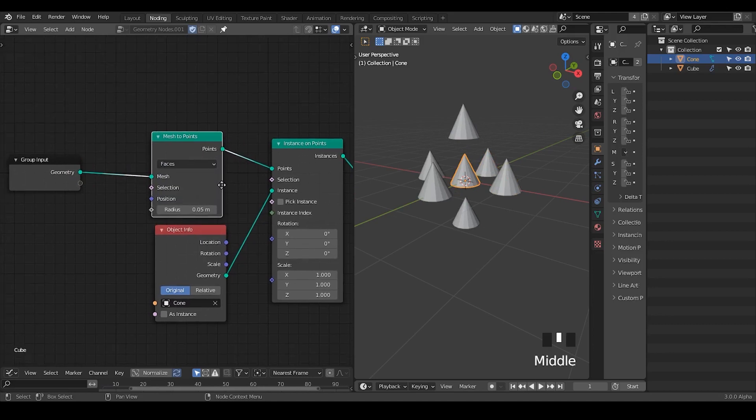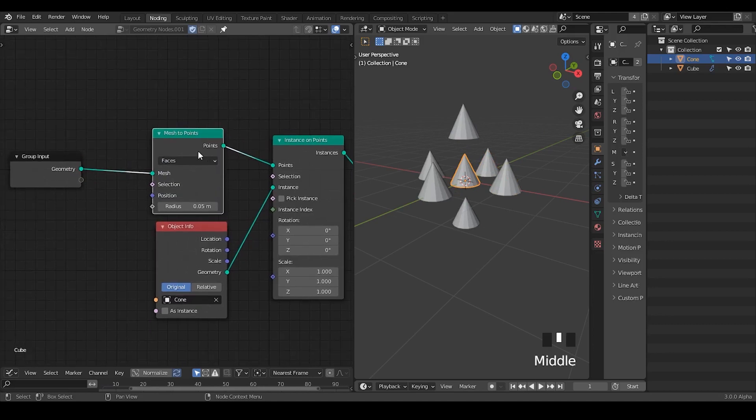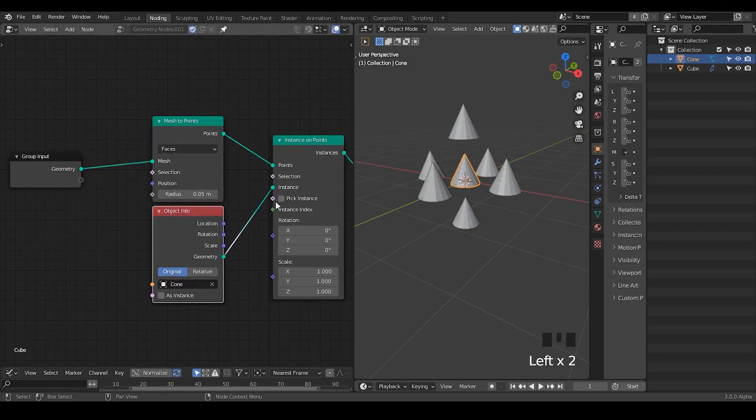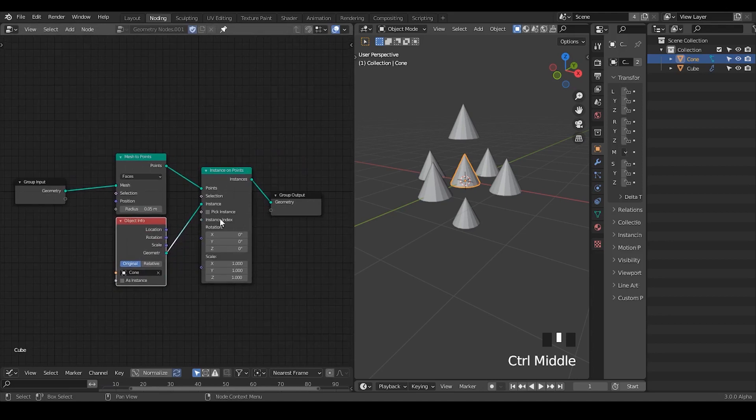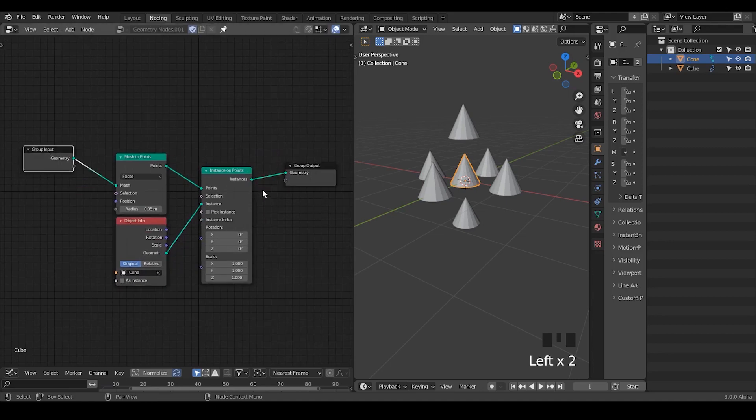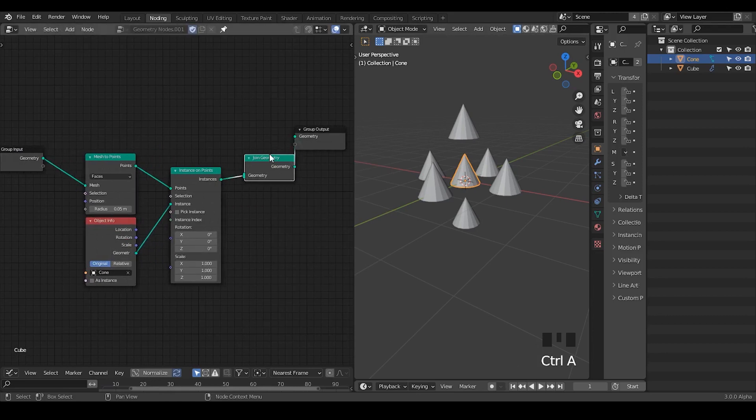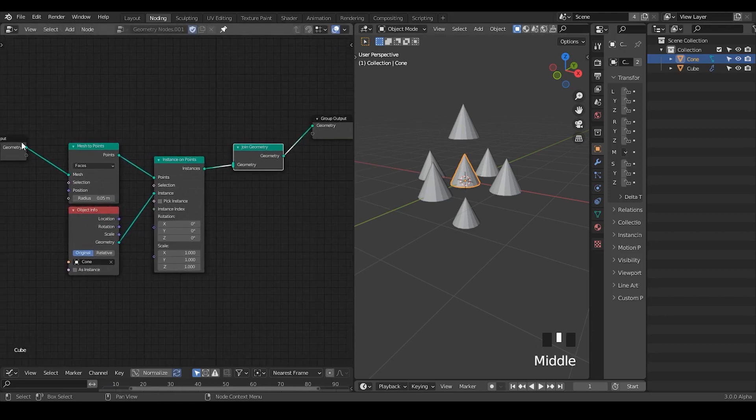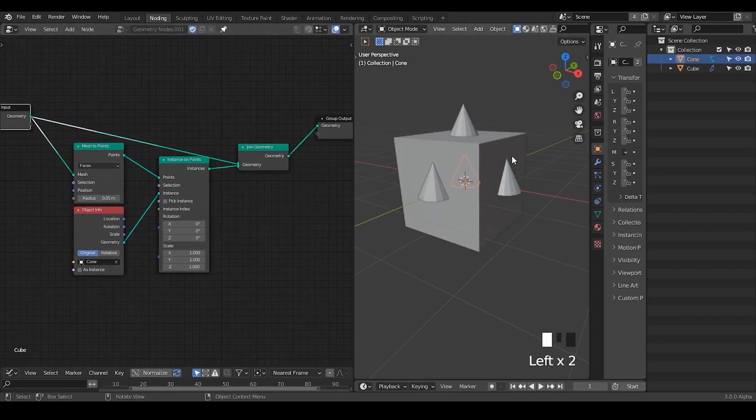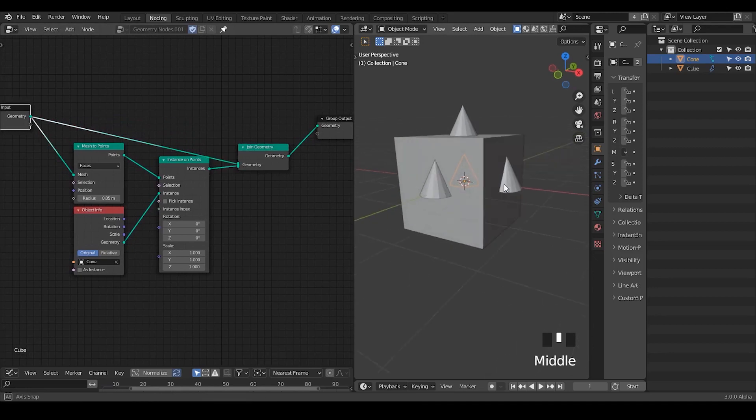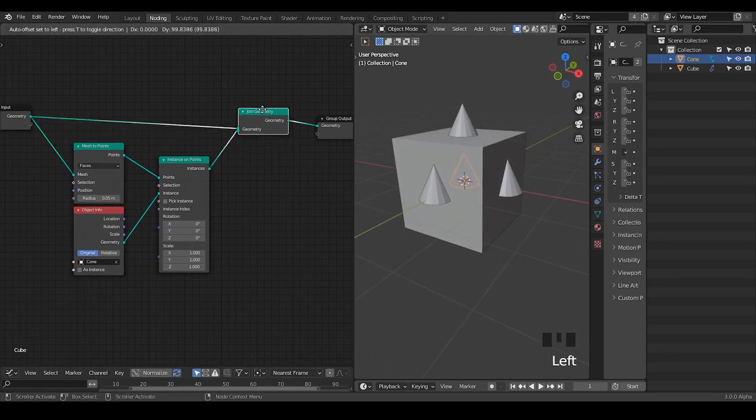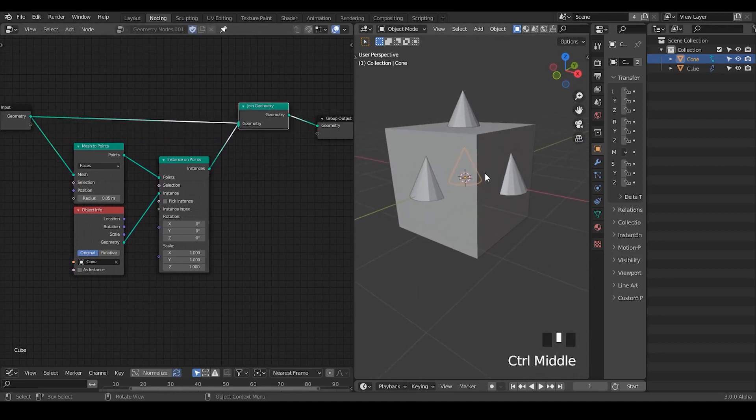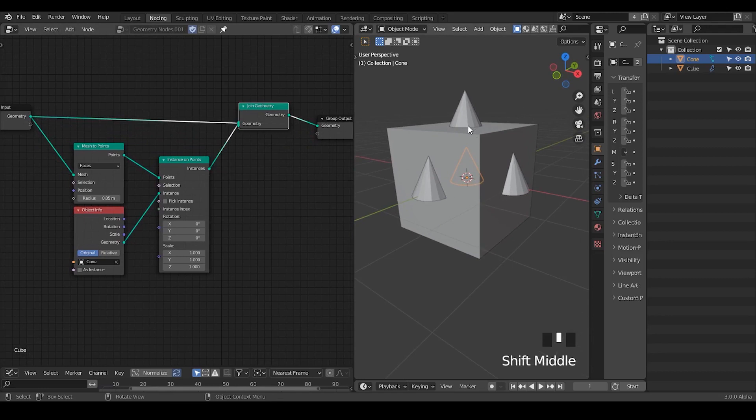Here what we can also do is bring our cube back using the join geometry, so that we have both cube and our instances, so we can actually look at what's actually happening.